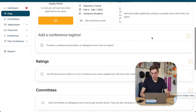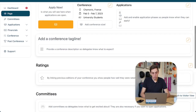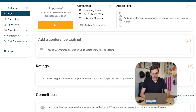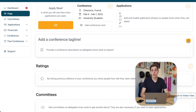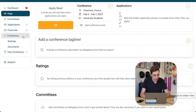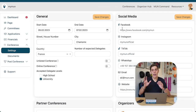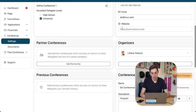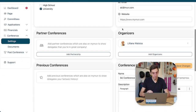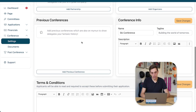This looks really pretty already. Now we also want to add a description, and there's a button right down here by where the description would live, which takes us to where we can edit it — or we can go in the menu on the left to Conference and Settings. There you can also add and change a lot of other things like social media icons, links, adding partner conferences, and things like that.